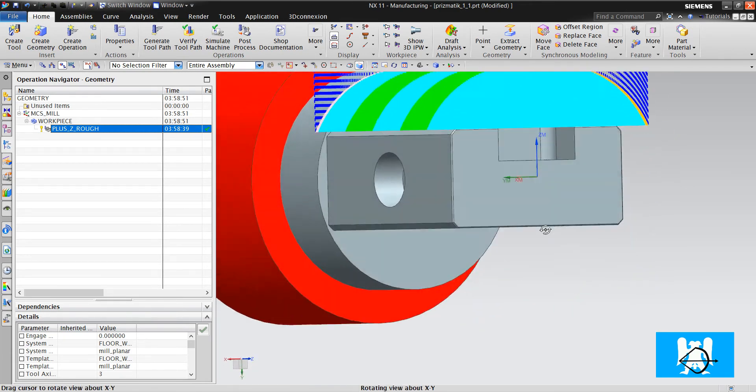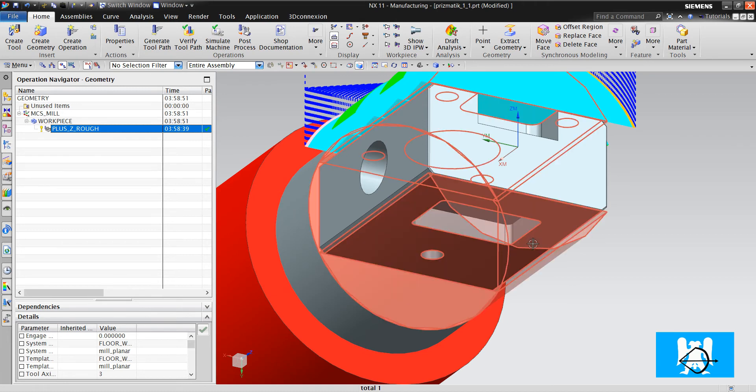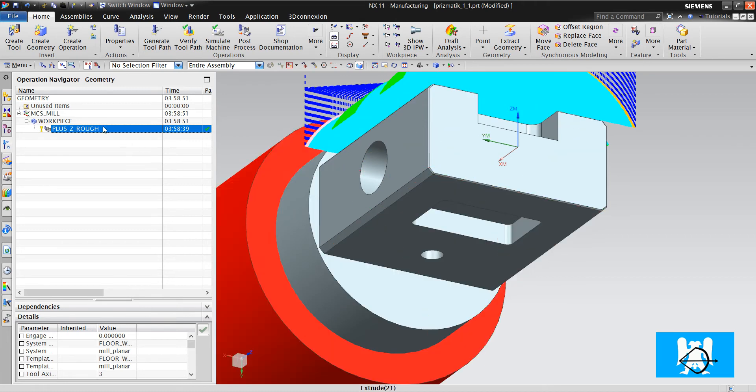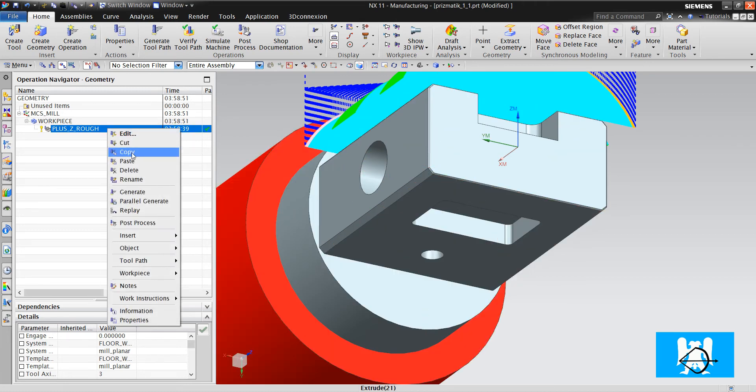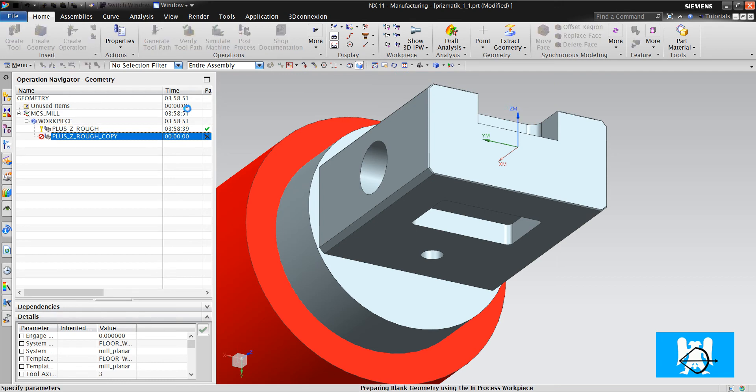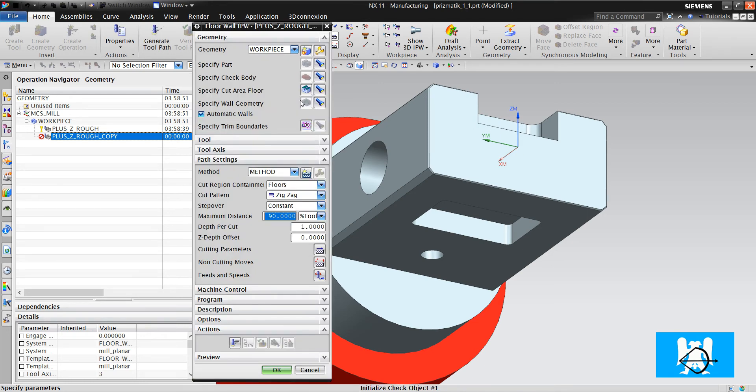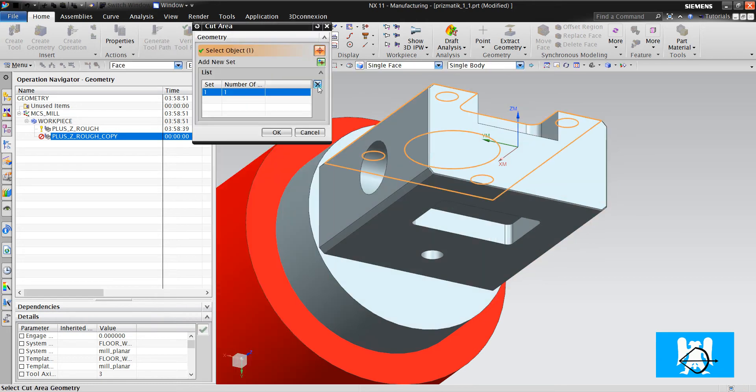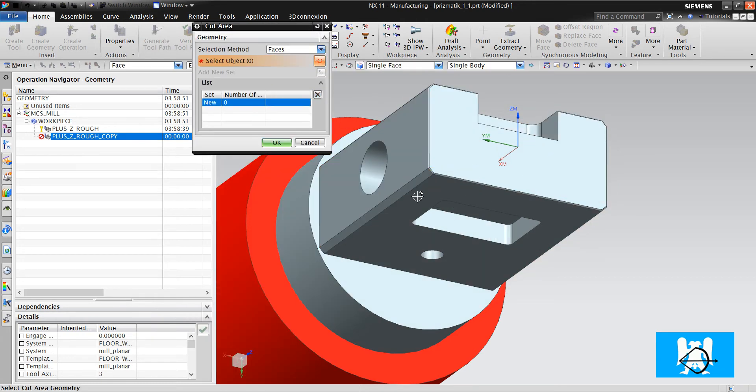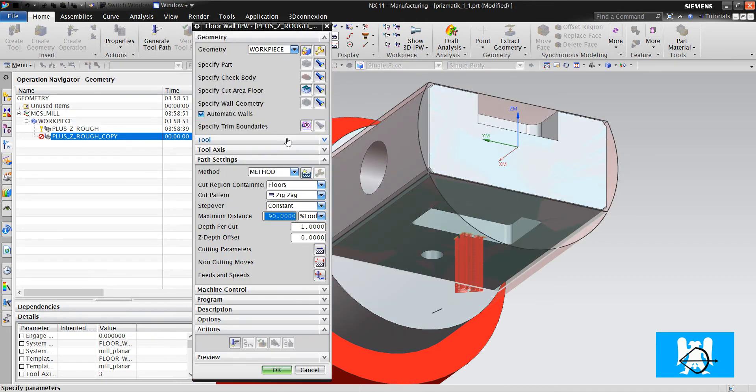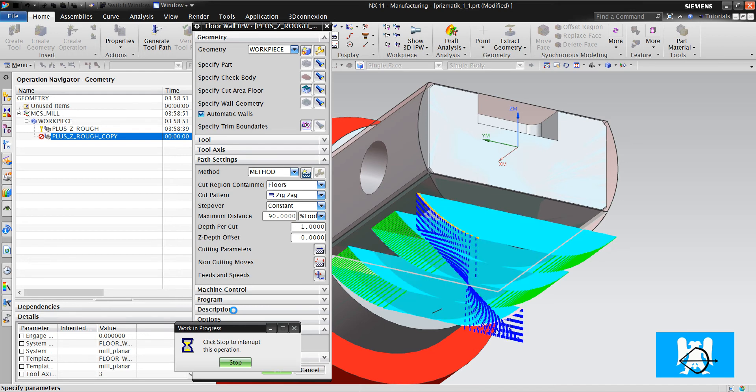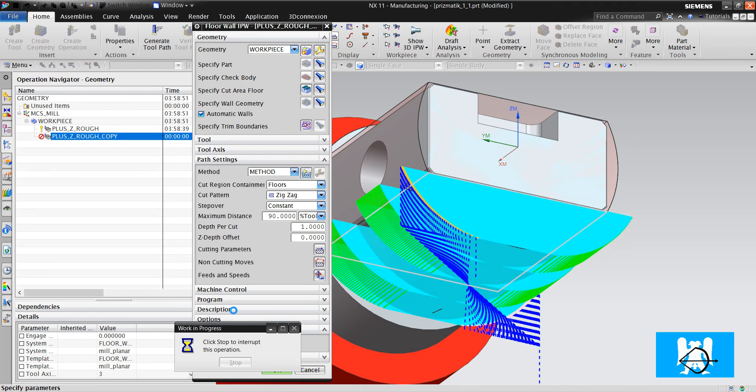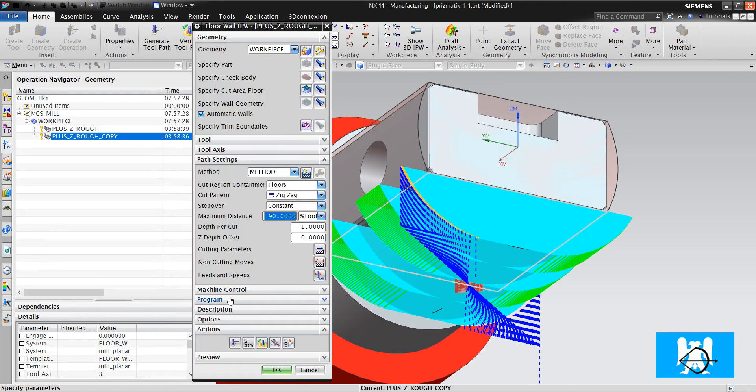We will cut the minus Z. What we will do? We just copy. We paste. We change the floor and just click generate.